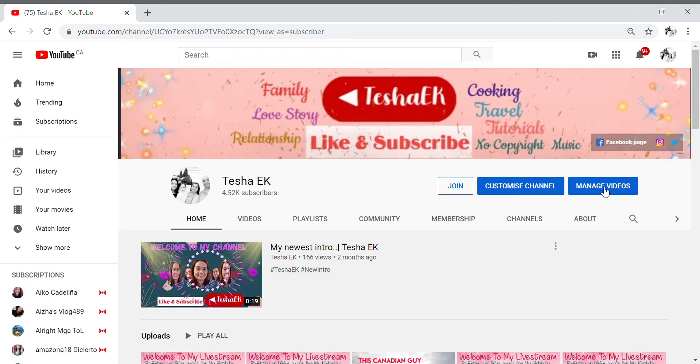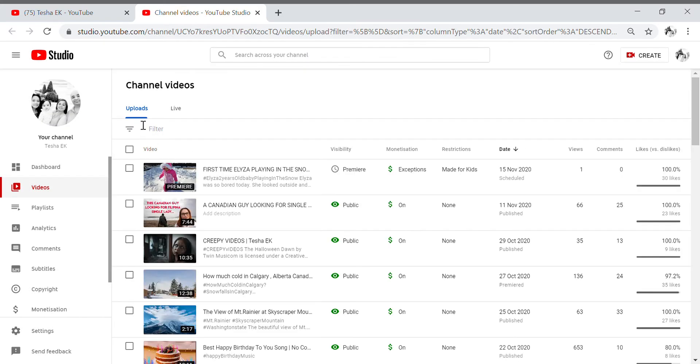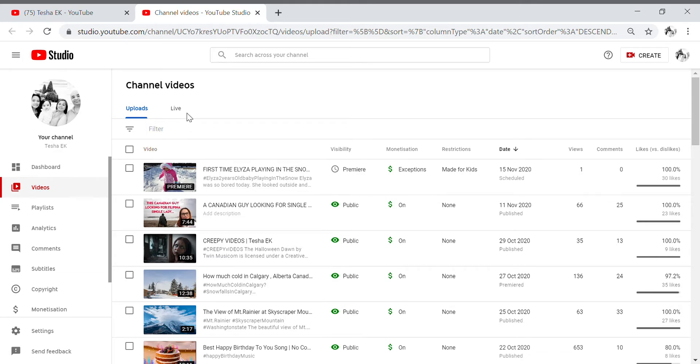So we're gonna go to manage your videos, you can see here, my mouse is pointing at it. So we're gonna go to manage videos and then there is uploads here, so you're gonna choose the live, okay we're gonna go to the live.